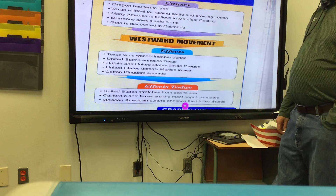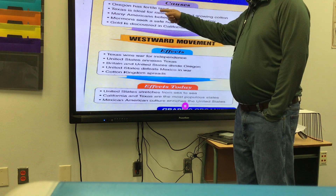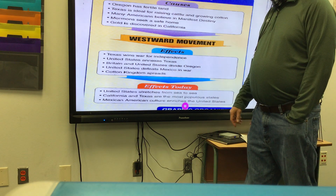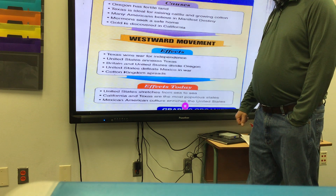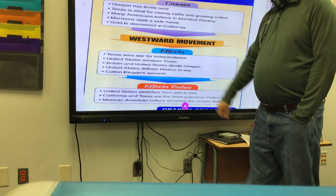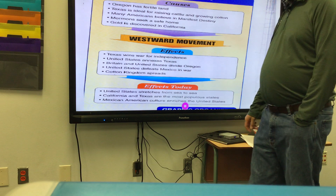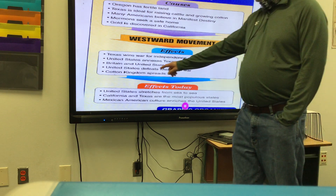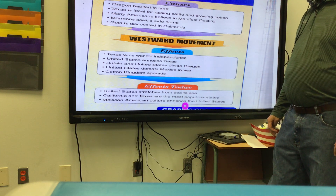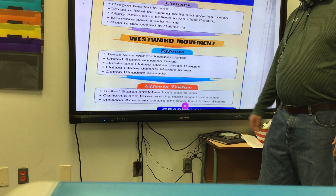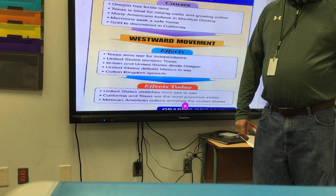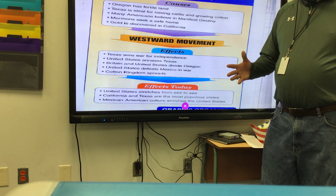The effects of western movement: Texas won its war for independence because so many Americans came to Texas to raise cattle and grow cotton. The US then annexes Texas. The cotton kingdom spreads westward. Britain and the US divide Oregon. The lasting effects today are that the US goes from sea to shining sea, California and Texas are the most populous states, New York is bumped to third, and Mexican-American culture enriches the US as former Mexican citizens became American citizens.